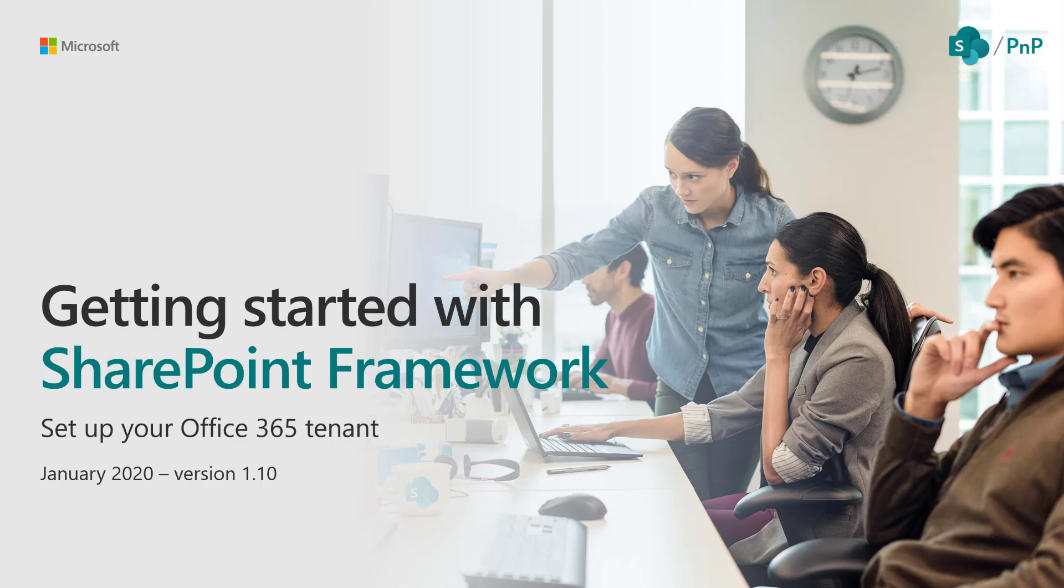This video has been recorded in January 2020 and is targeted to SharePoint Framework 1.10. In this video we're just setting up the scene, setting up a new tenant for your development purposes.